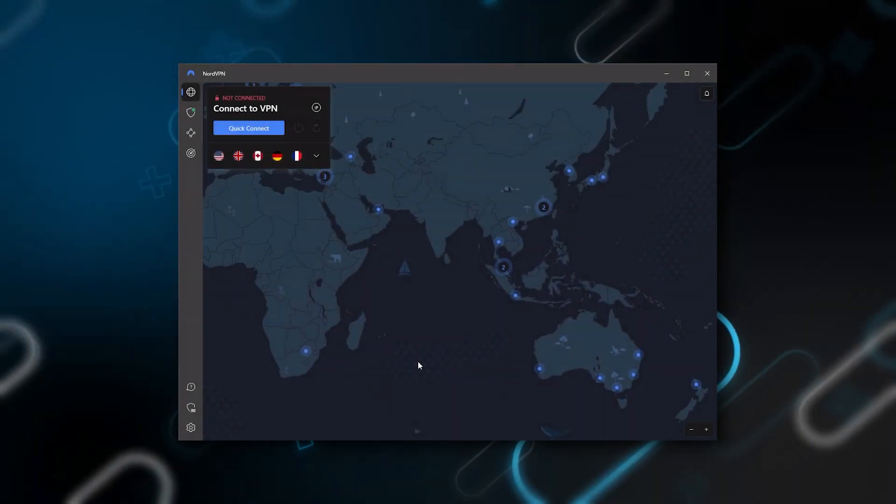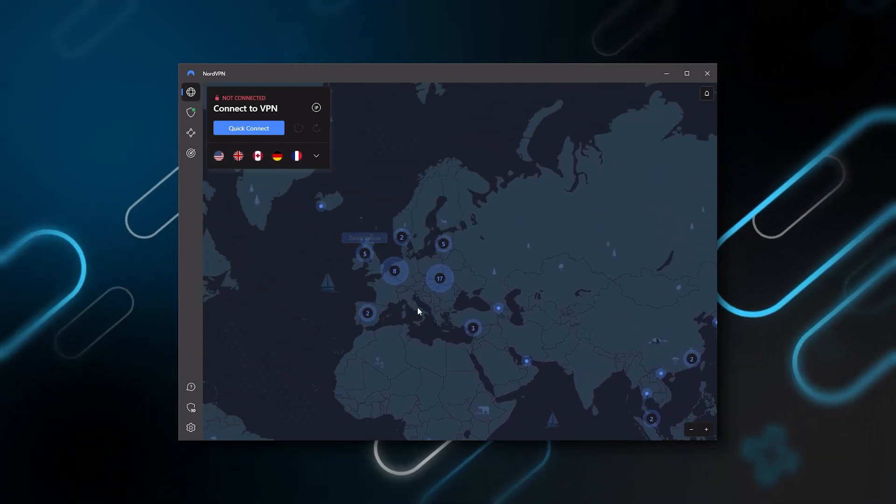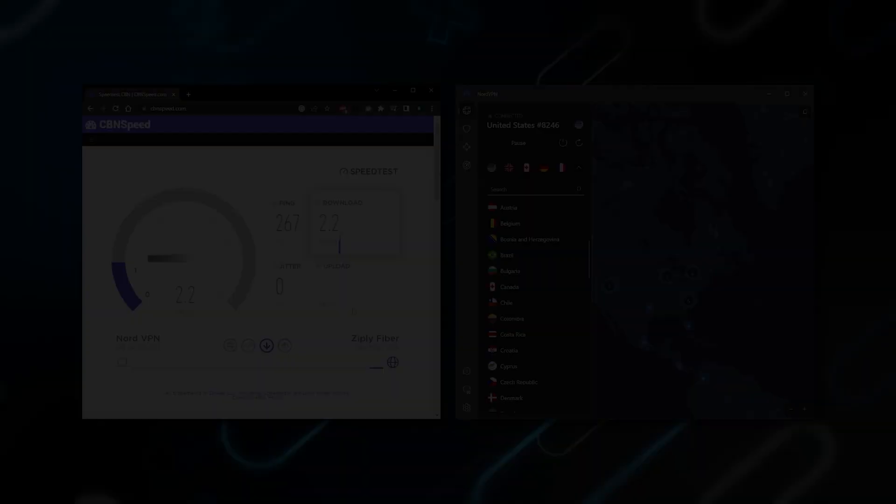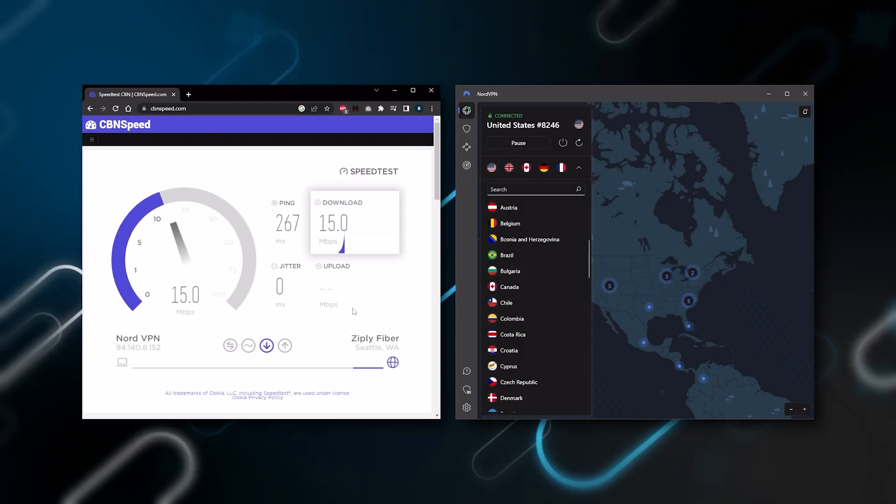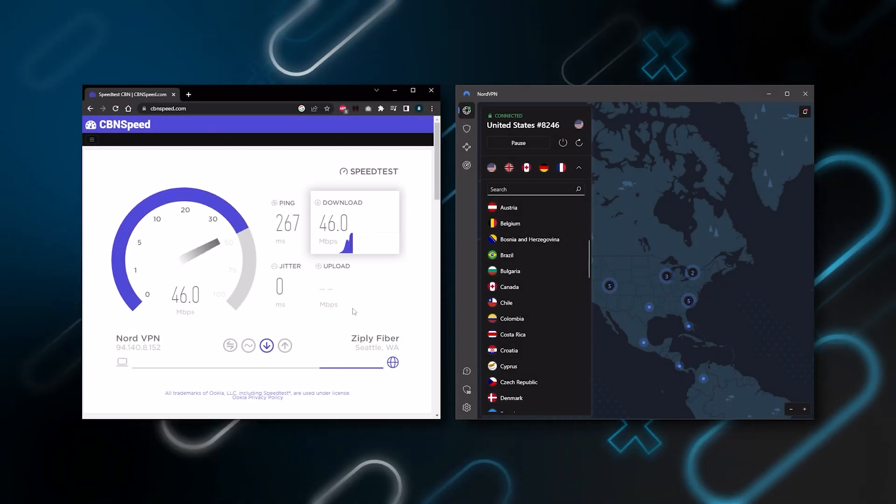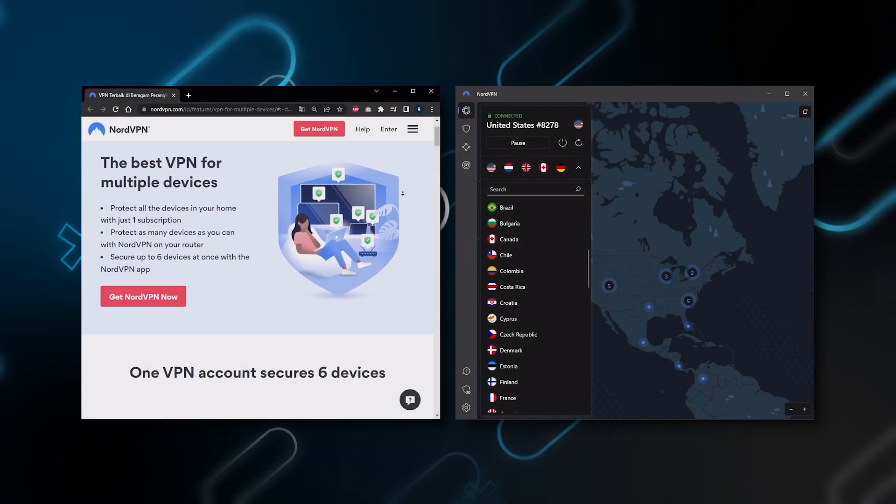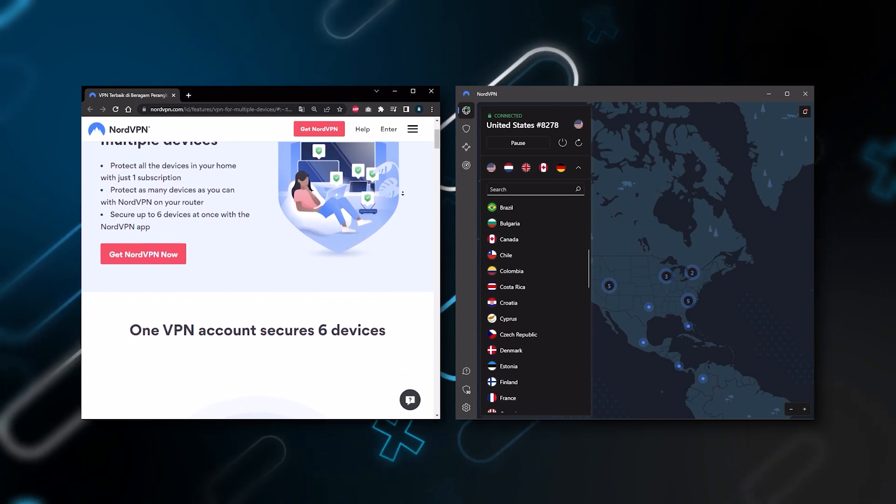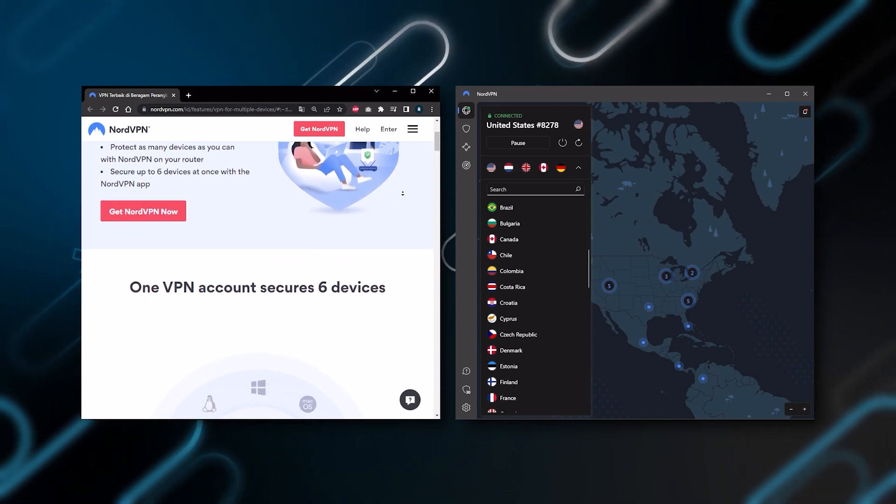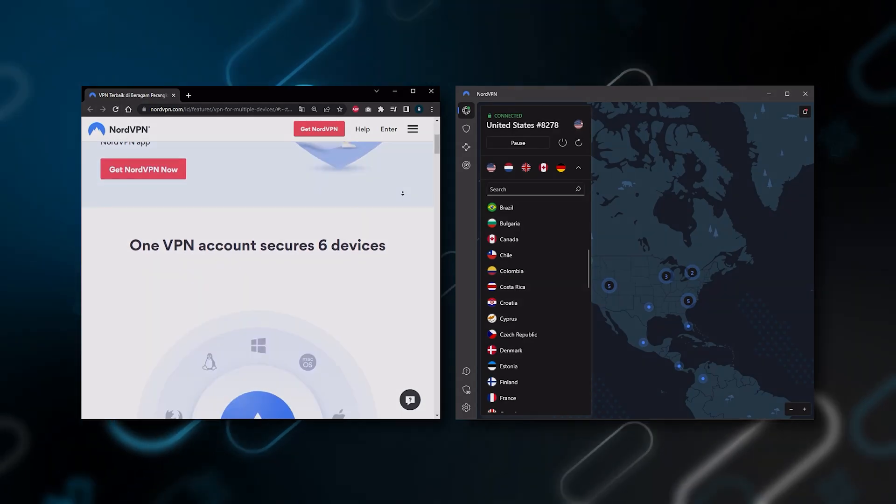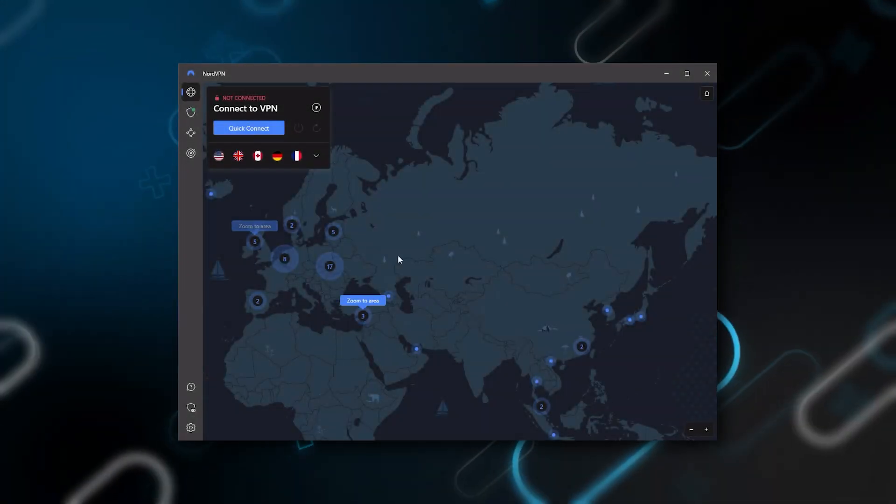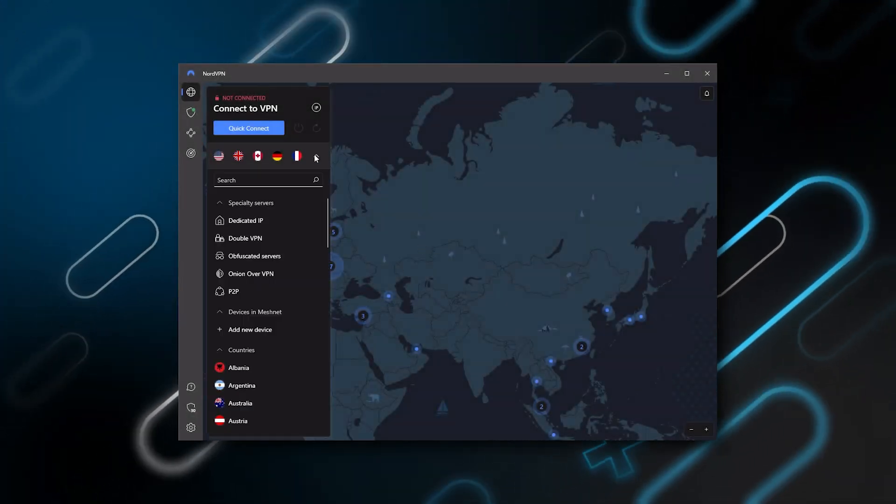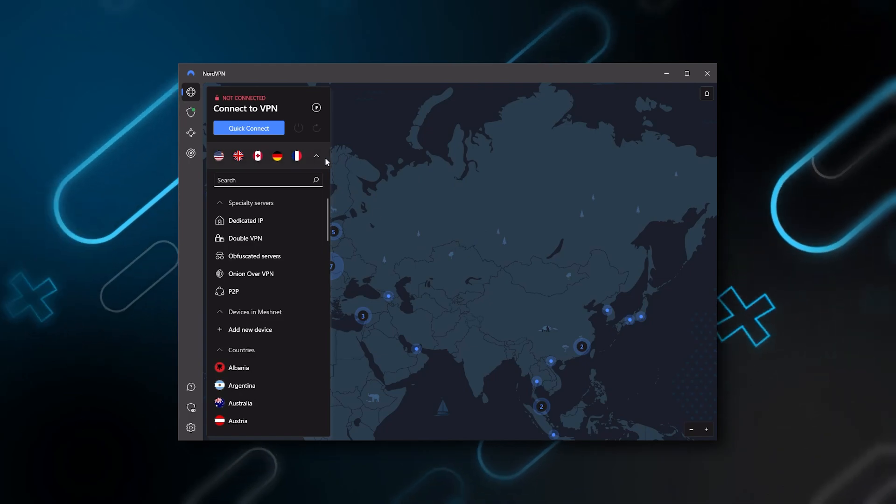Nord kind of gives you more options to fiddle with and that's where the value for the money comes from. Especially that it's about as fast as ExpressVPN in terms of performance and will let you secure up to 6 devices per subscription as opposed to ExpressVPN's 5 device limit. So all in all, if you're someone looking to have a few more options in your VPN, then Nord will be the one to get.